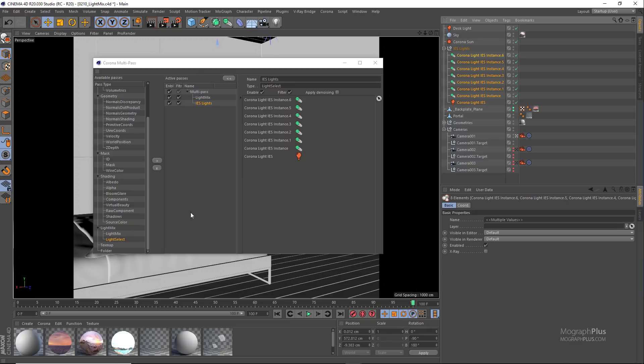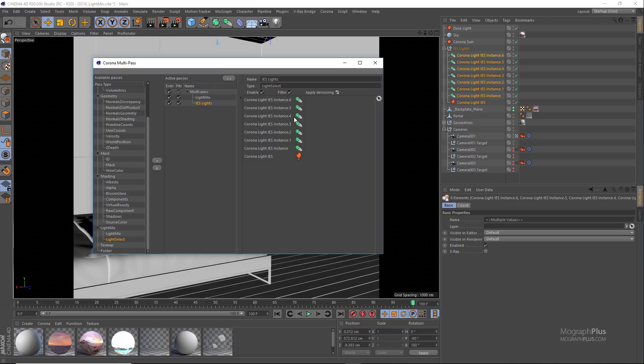And make sure to enable applied denoising for this layer, which if you are planning on enabling denoising in your final render, you need to make sure it's enabled so different light mix layers will be denoised individually.